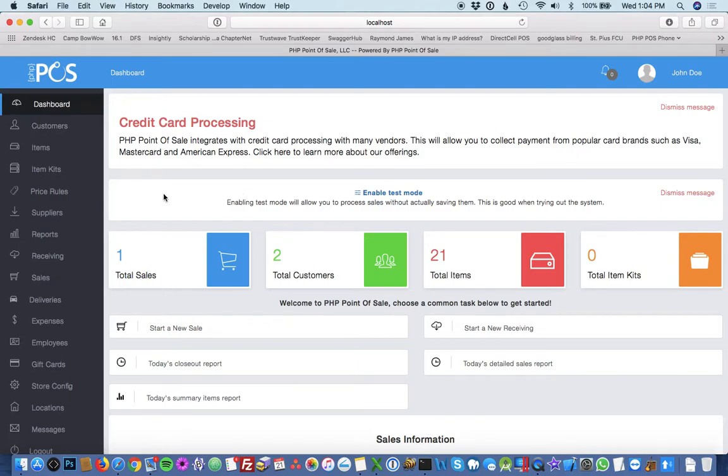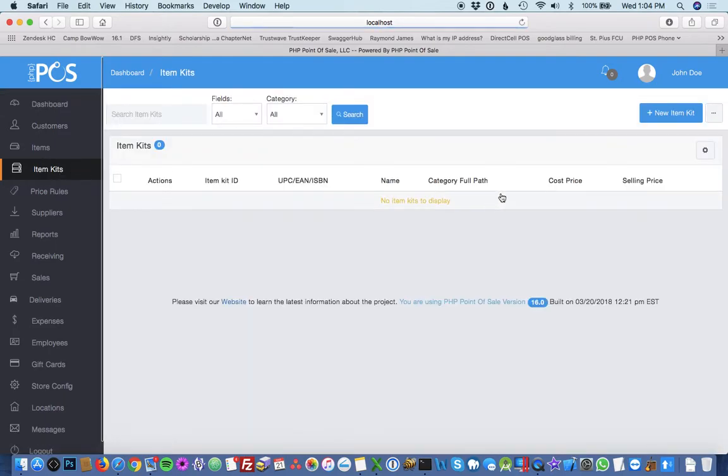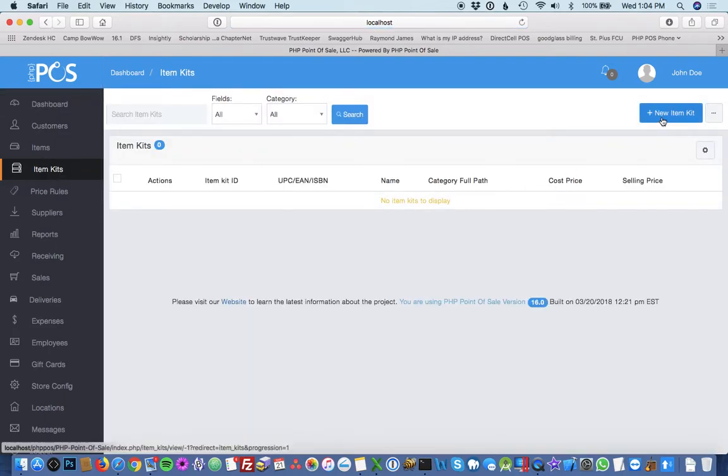Now we're going to add an item kit. The first step to add an item kit is to click the items kit on the left. Then you hit the blue button to create a new item kit.